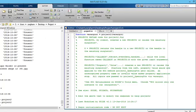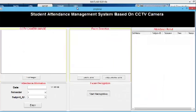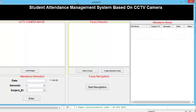As I open and run this project, a GUI will appear which I have integrated into this project. In this GUI I have five portions. In the attendance information portion of this GUI, the system will take input from the users: the date, semester, and the subject for which you are going to track the attendance of the students.